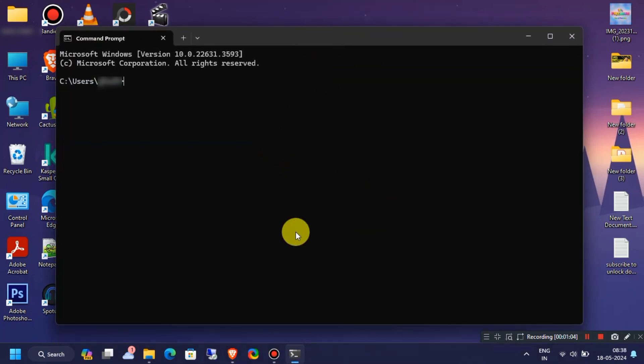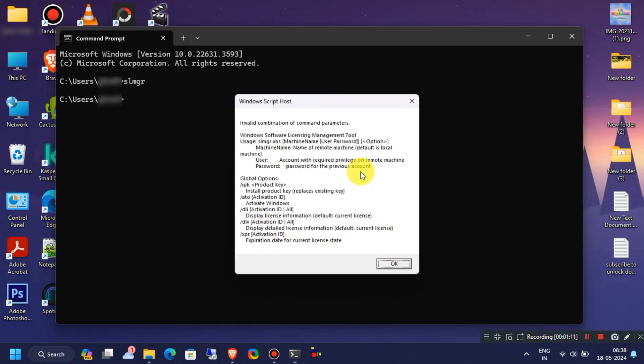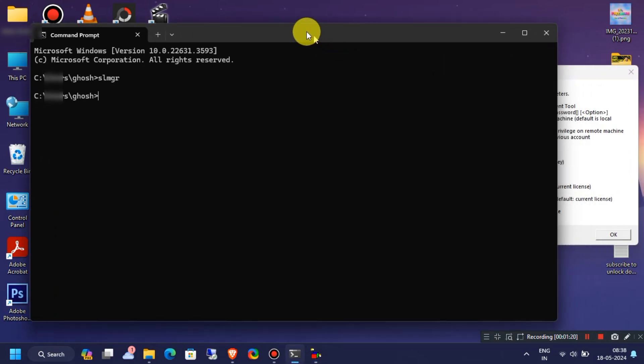Now, on Command Prompt or PowerShell type SLMGR and hit Enter. Here are some commands listed which you can use. We will simply use these command lines from here to check our Windows activation status.